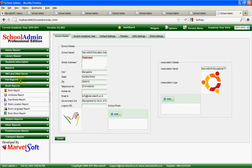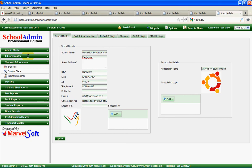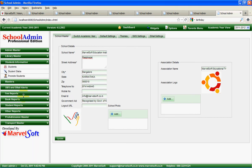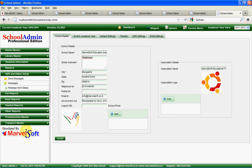These are some of the distinct features in Marvelsoft School Admin. If you want to know more, we can always give you a demo of the product. Please contact us if you need any further information. You can customize the product as per your school's unique needs. If you are interested in more details on any of these modules, please contact us and we will give you the demo. Thank you.